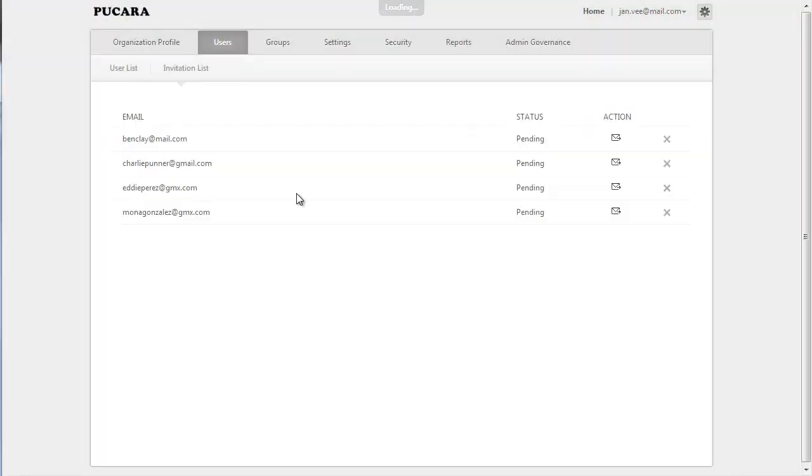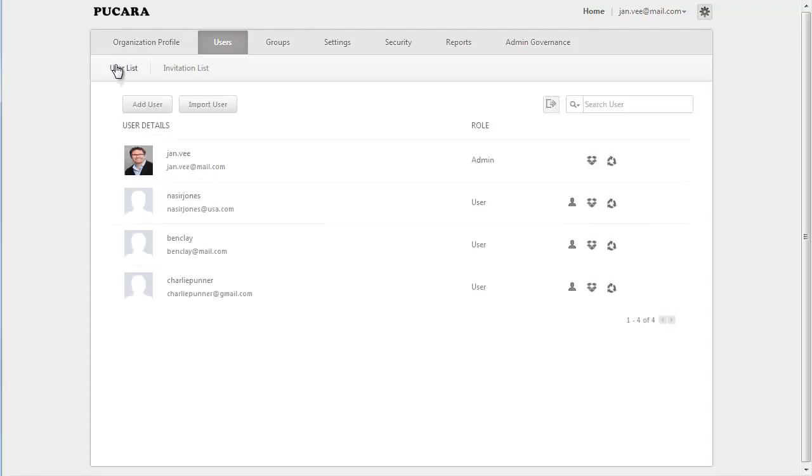Zoho Docs will send out email invitations to all the user accounts, and upon their approvals, they will become an active member of your organization.